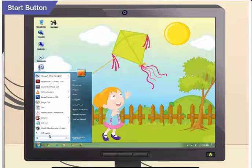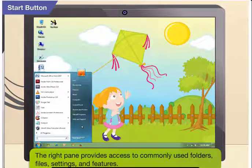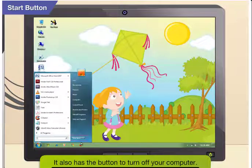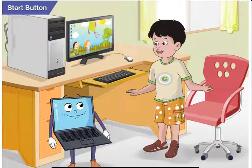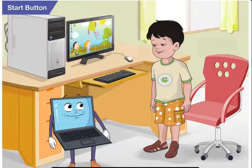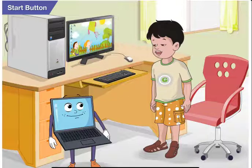There is a list of items on the right pane also. The right pane of the start menu provides access to commonly used folders, files, your computer settings and features. It also has the button to turn off your computer. Oh yes, now I remember! The operating system of a computer makes life so much easier for us!